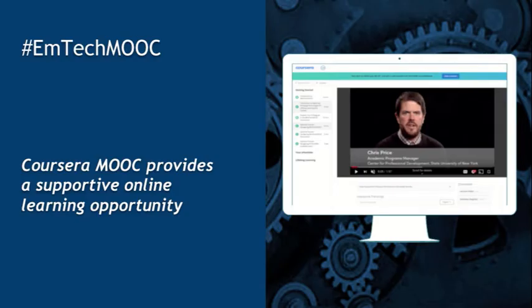The project comes in two parts. One part is EmTech MOOC — a massive open online course provided through the Coursera platform. It provides a supportive online learning opportunity.